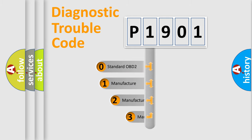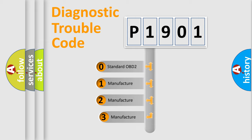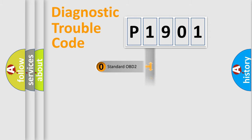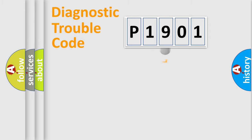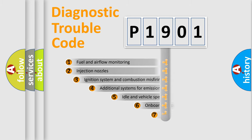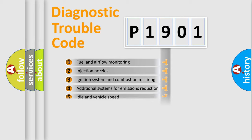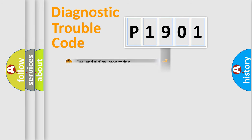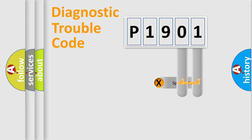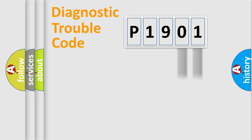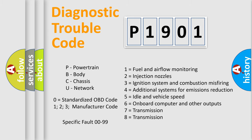If the second character is expressed as zero, it is a standardized error. In the case of numbers 1, 2, or 3, it is a manufacturer-specific error. The third character specifies a subset of errors. The distribution shown is valid only for the standardized DTC code. Only the last two characters define the specific fault of the group. This division is valid only if the second character code is expressed by the number zero.